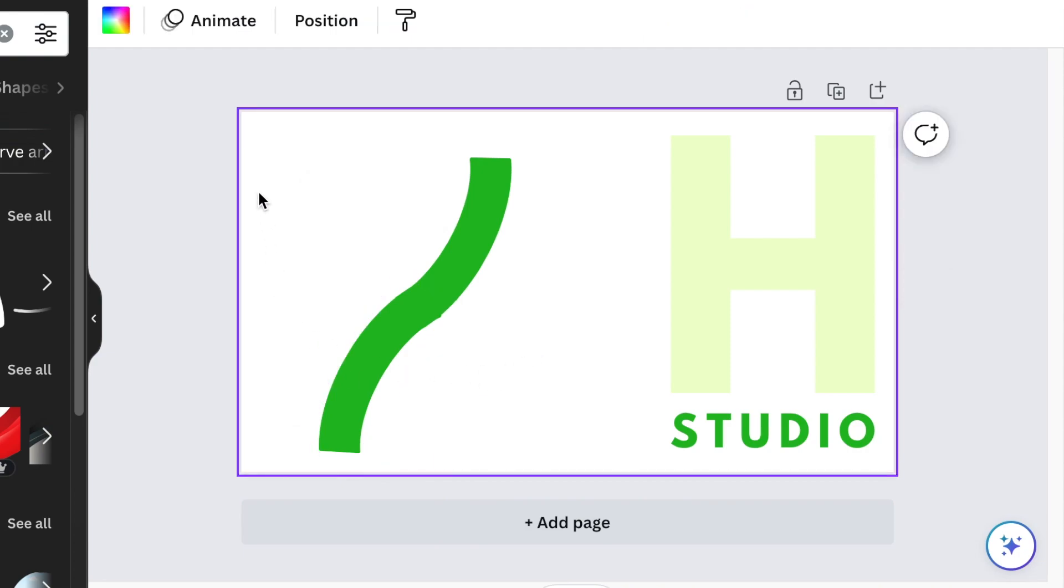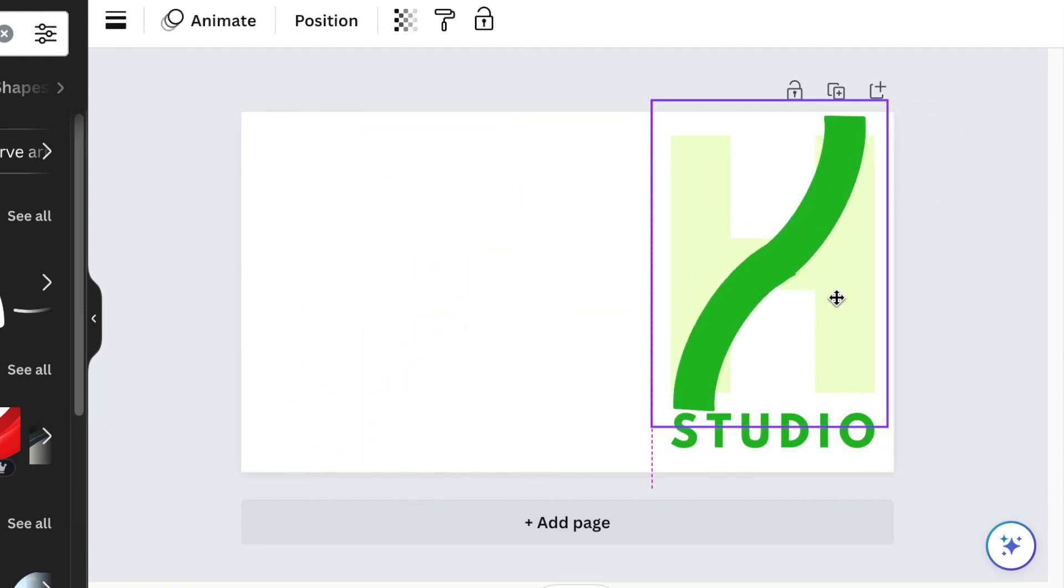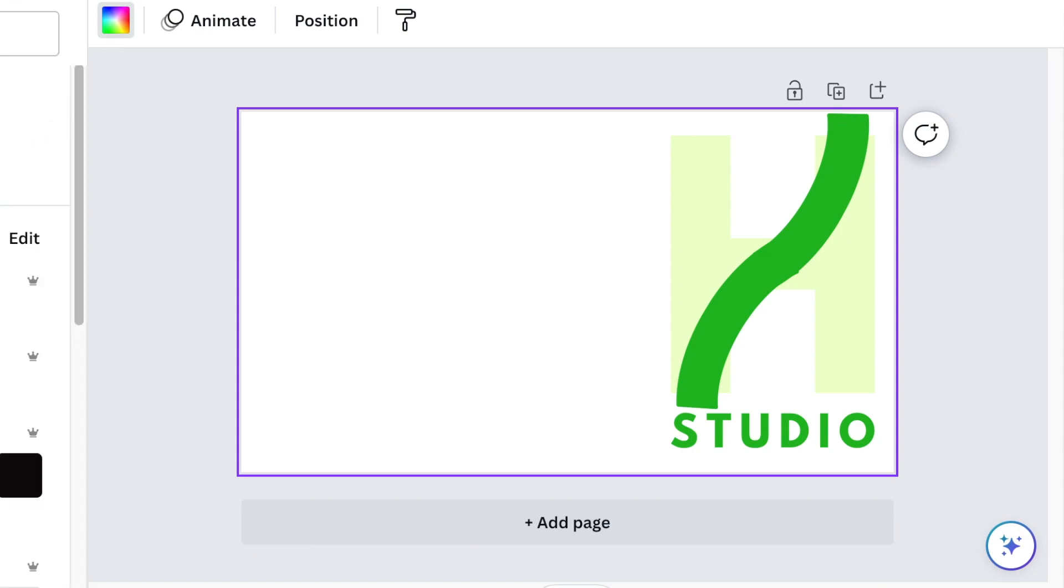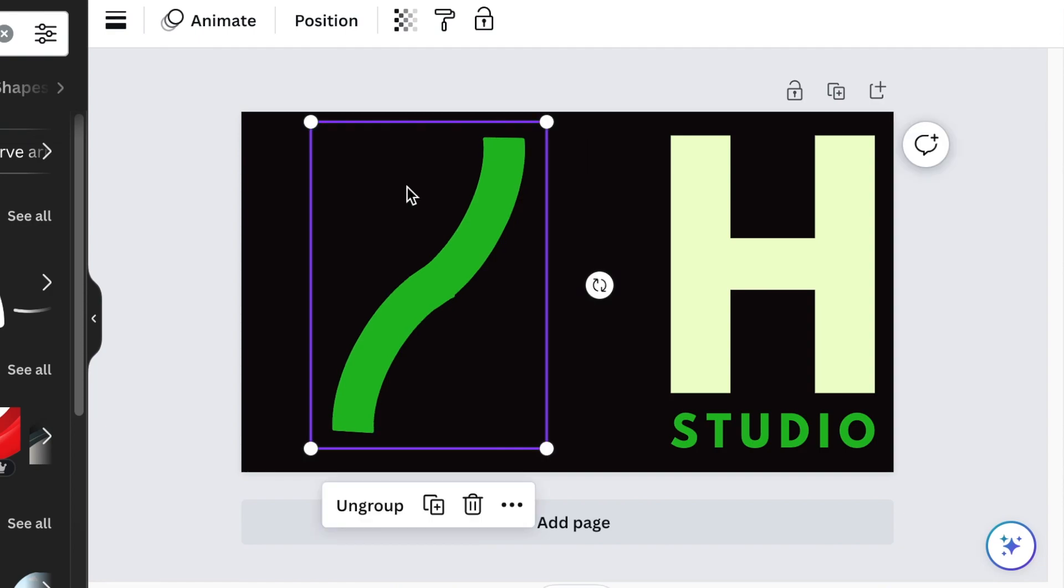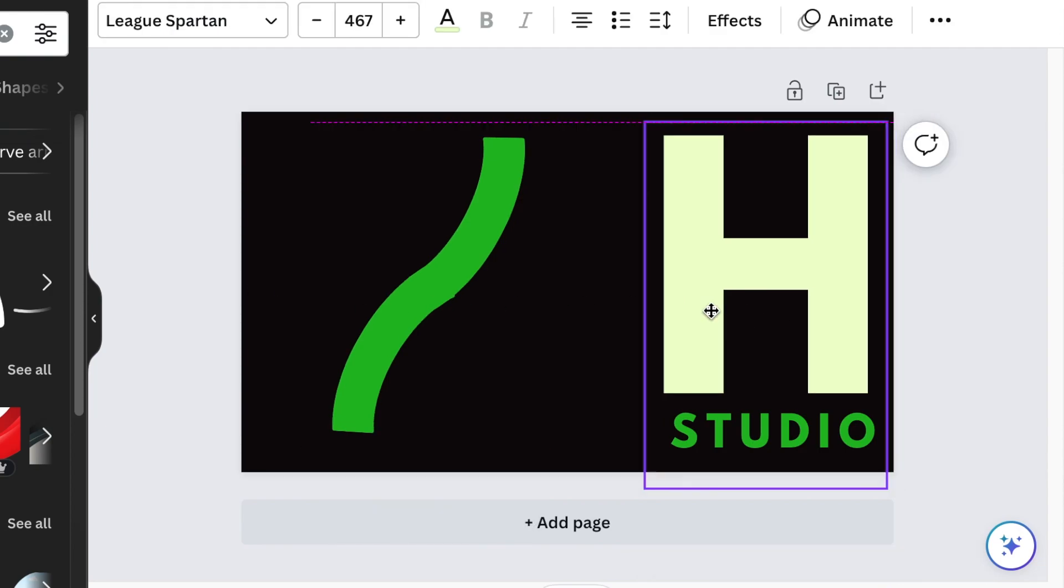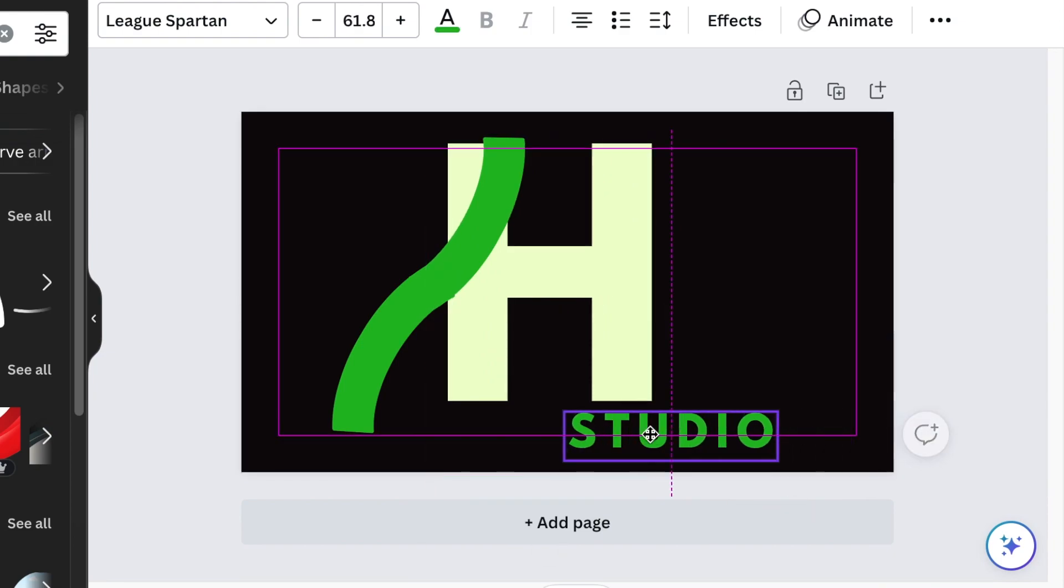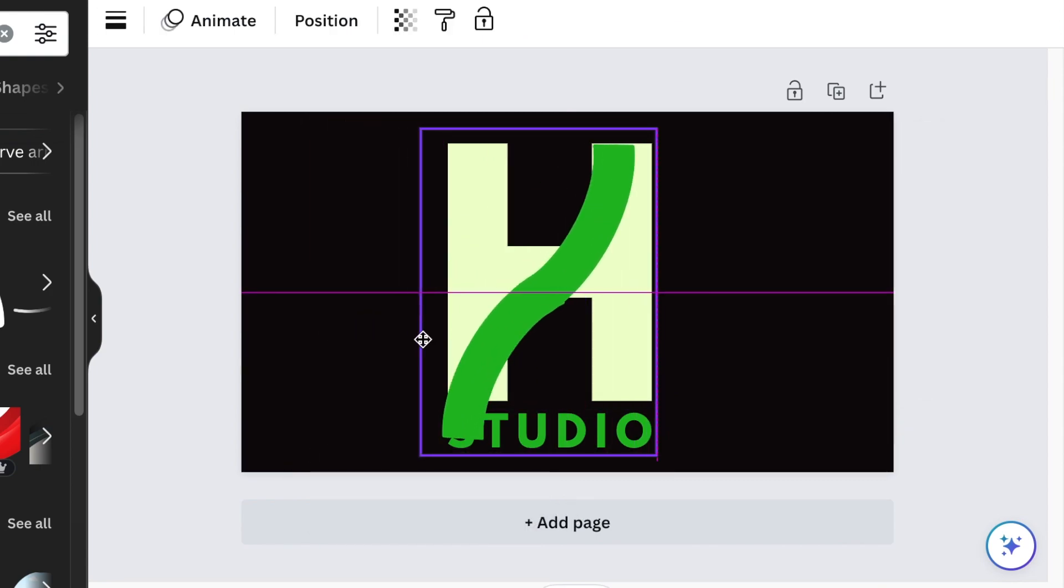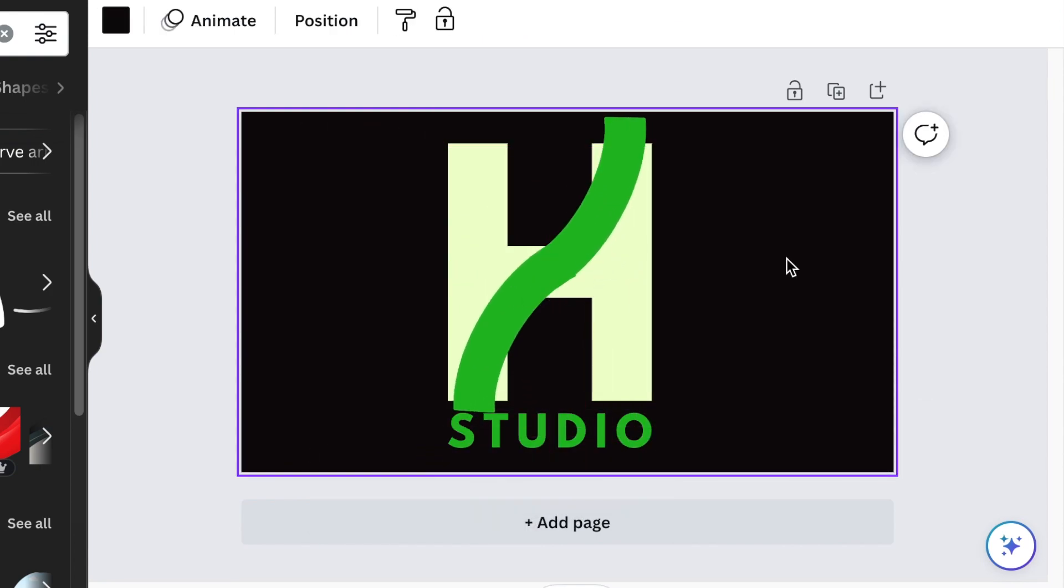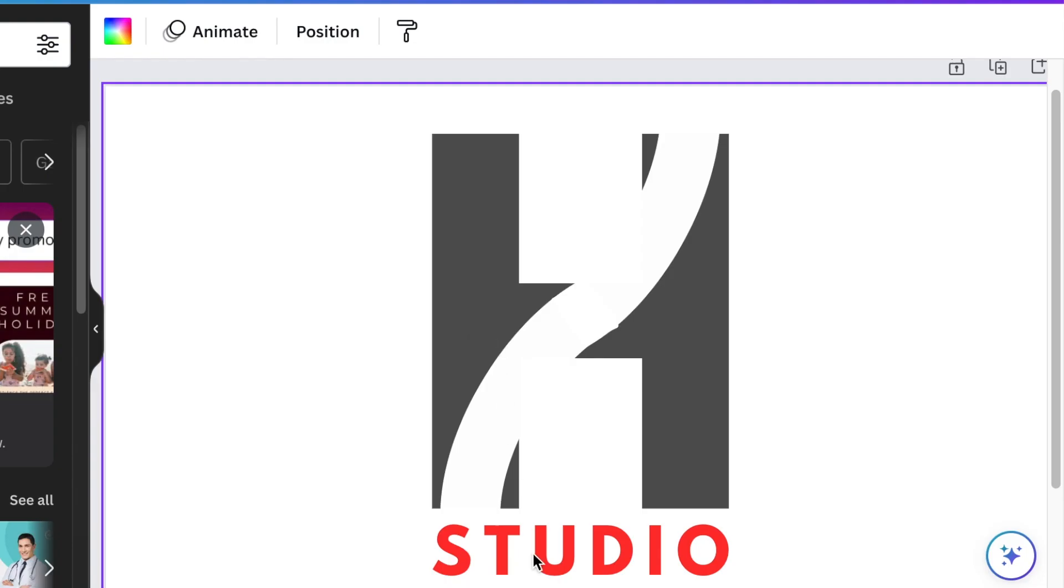Once it's aligned like this, you're going to group these two shapes. We want to align them to our H, so I just want to see how our design looks like. Now we're ready for the next step. We're going to bring our H to the middle of the page with our Studio and our curve, and we're going to change the color to gray and red.